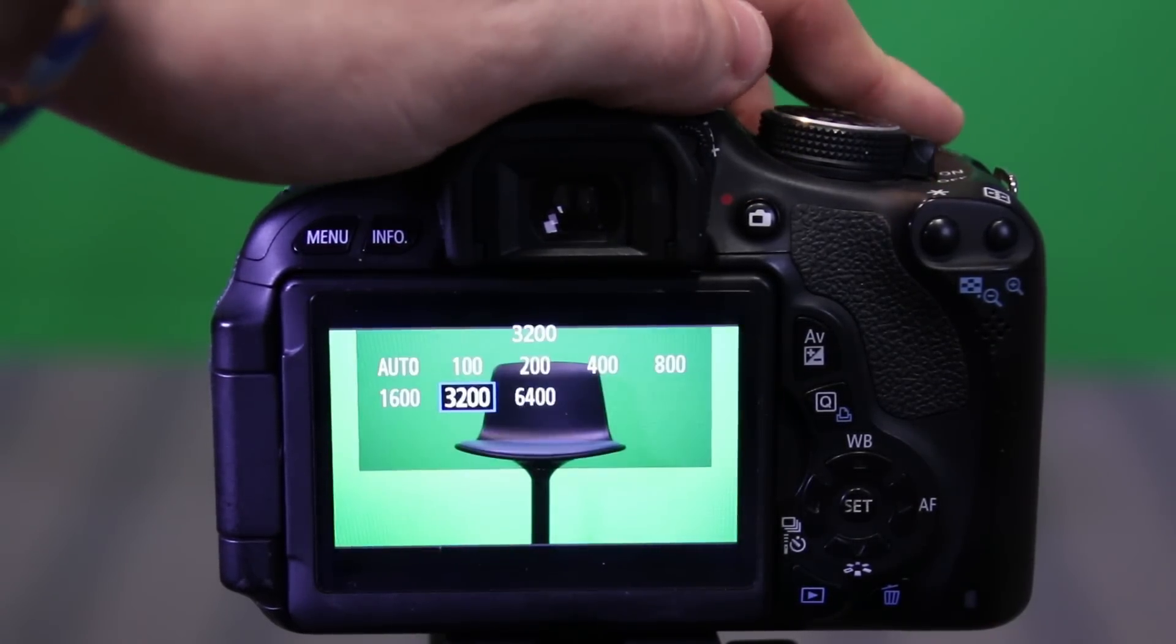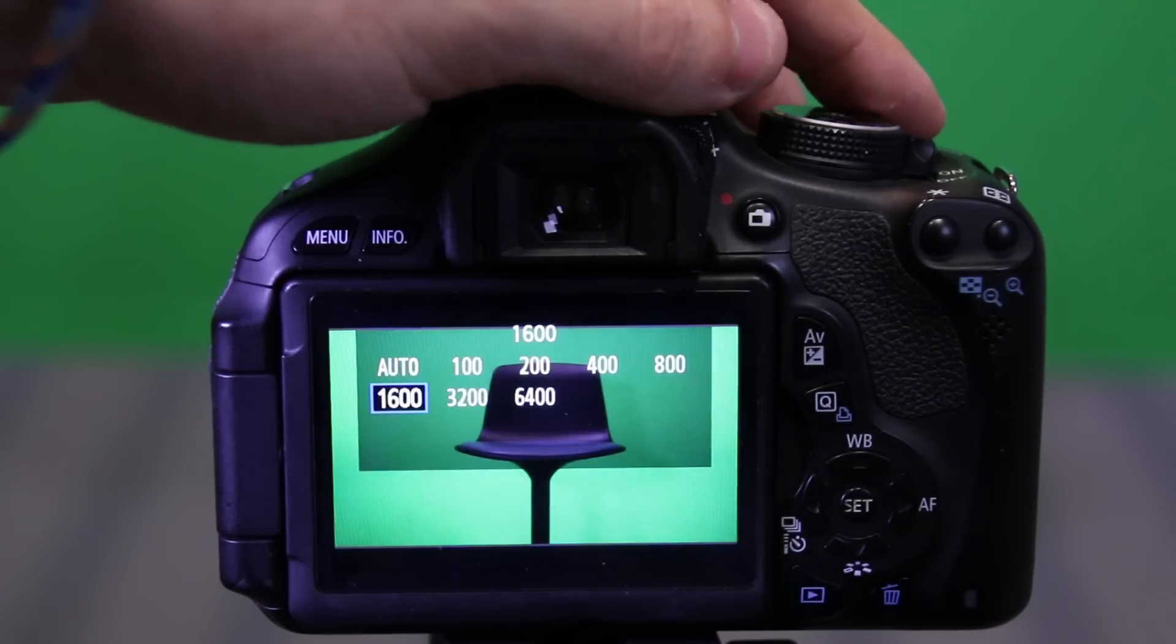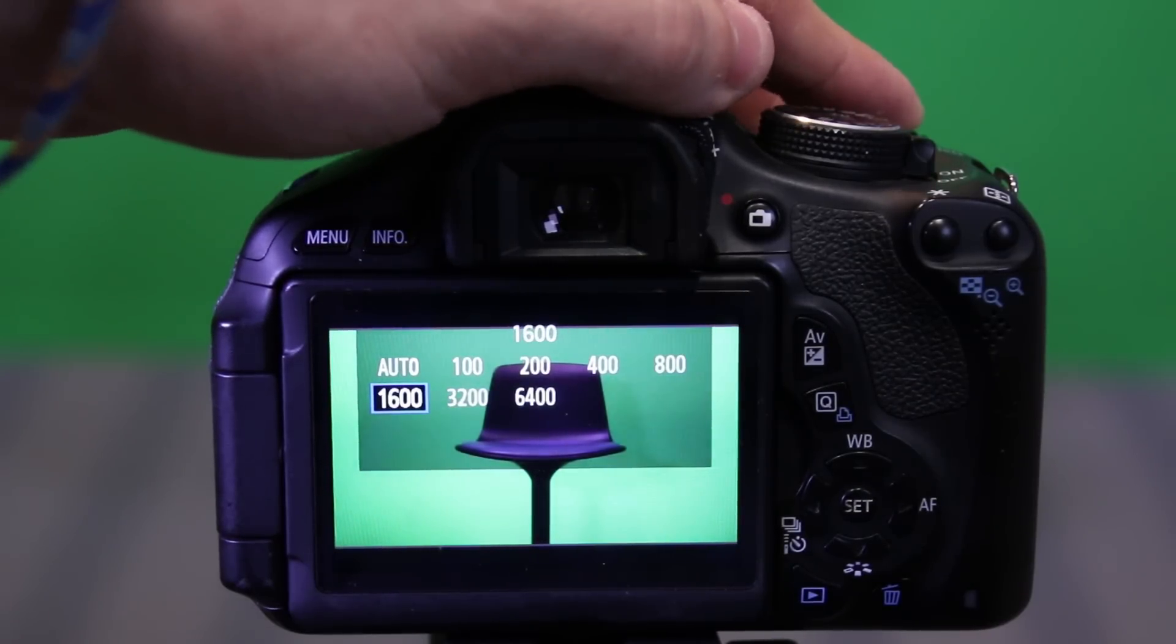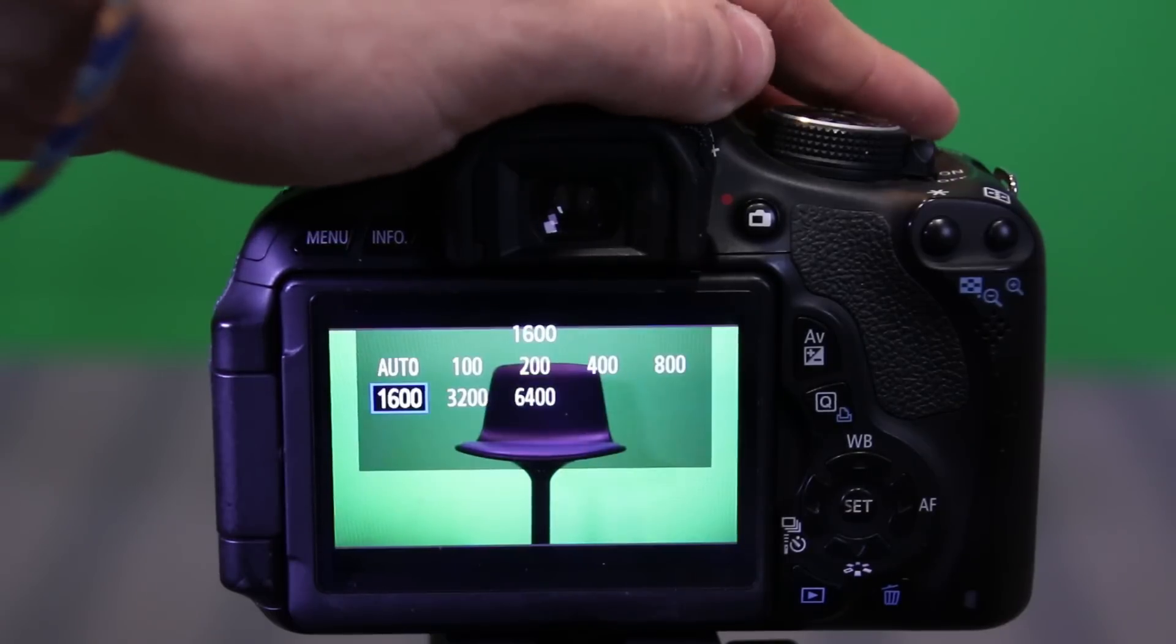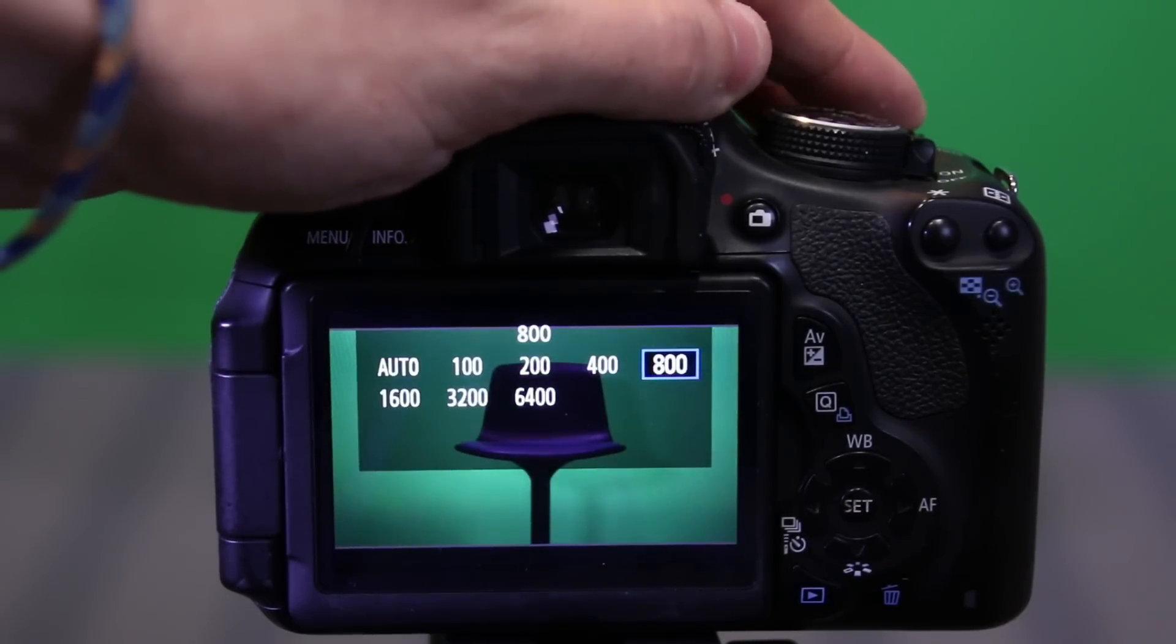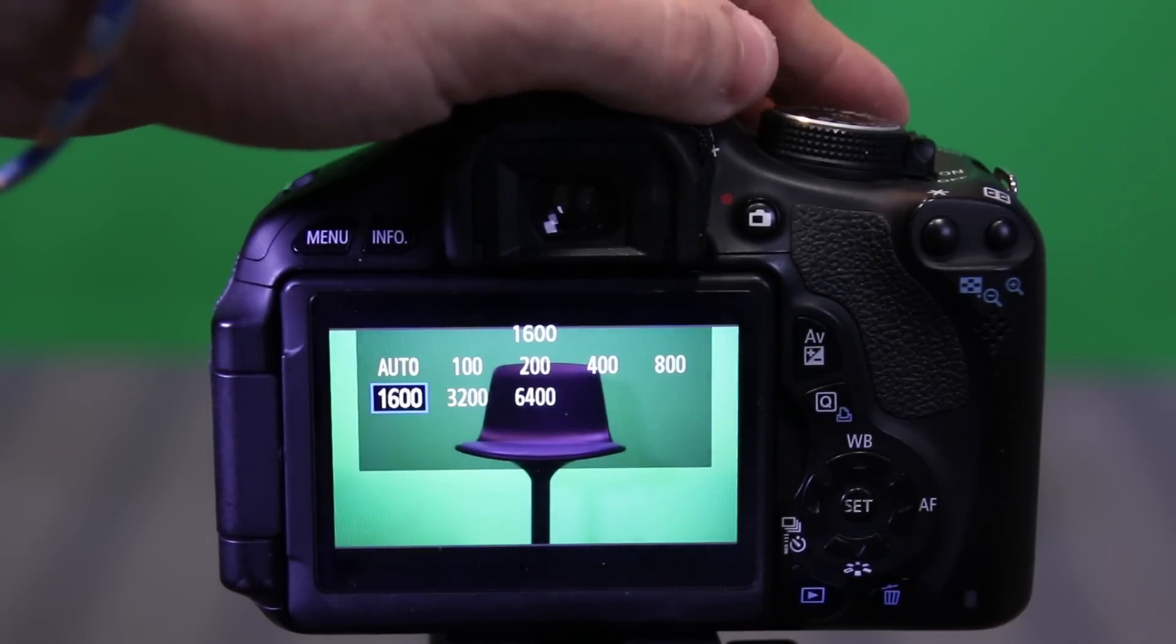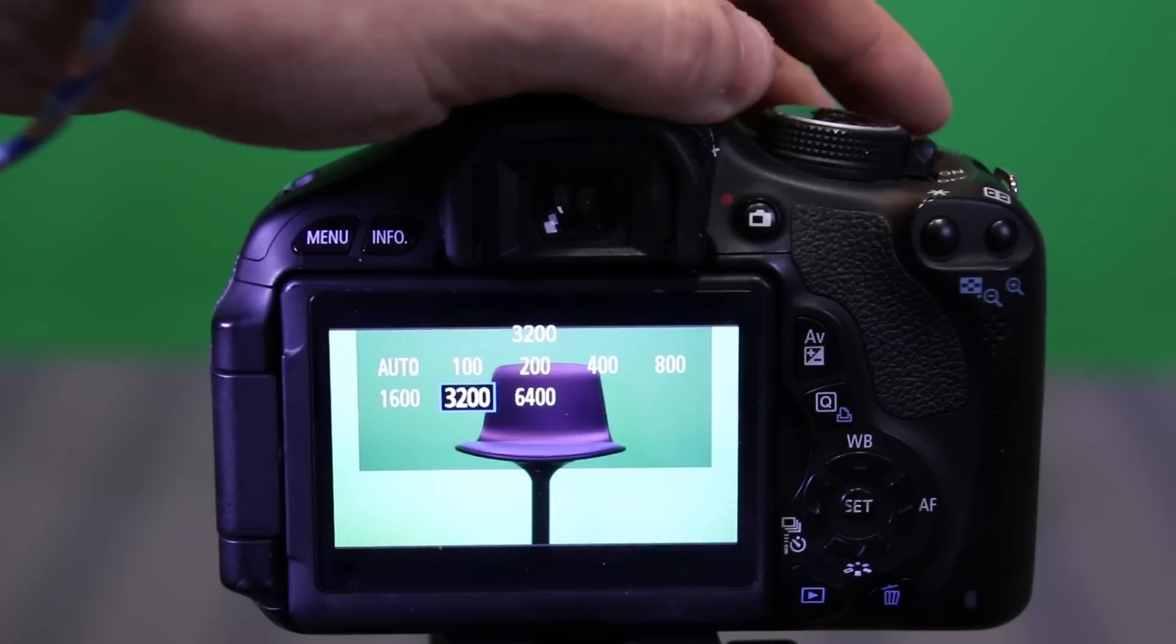And my ISO goes all the way up to 6400. I would recommend, though, that you do not go over 1600 ISO because after 1600, and even at 1600, some people say don't even go above 800, but after 1600, you do see a lot of grain in your video.